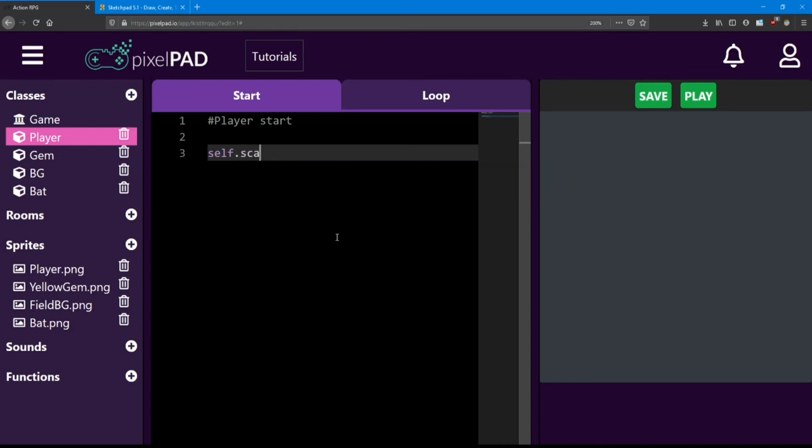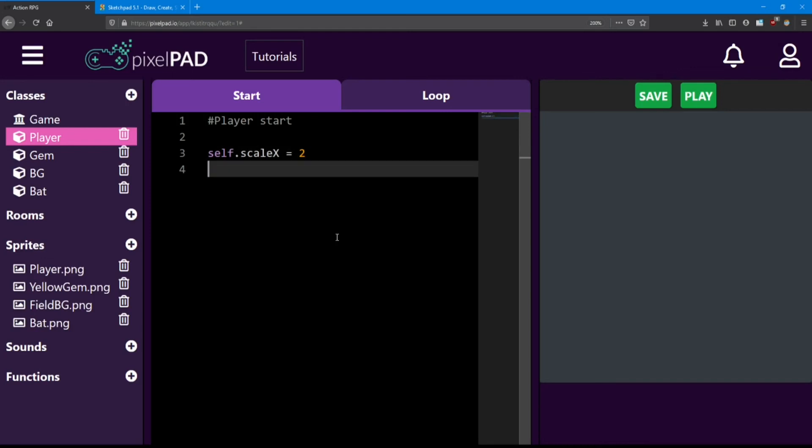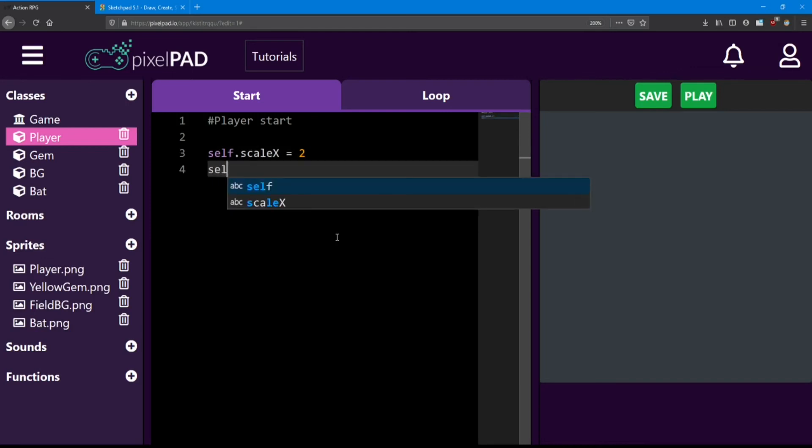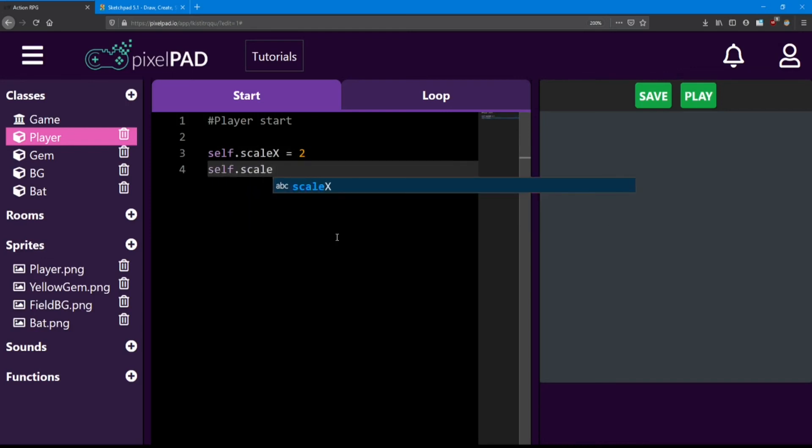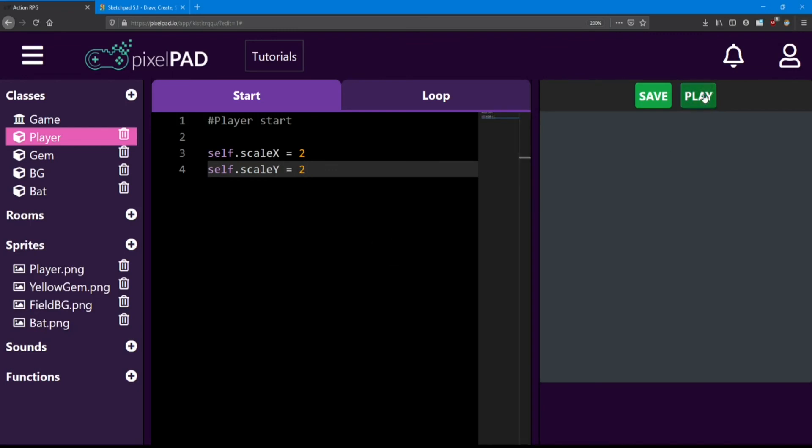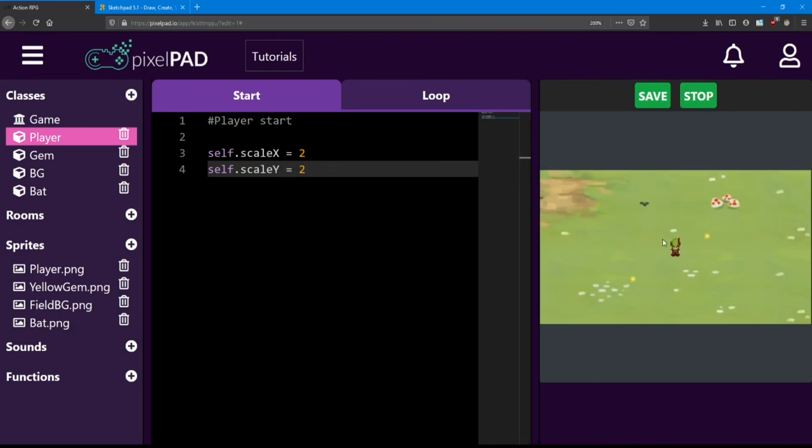So if I want to change the player's scale x, I say self dot scale x. And if I use the number 2, I'm going to make them twice as big. And we want to do the same thing for the y. And look at that. Much better.